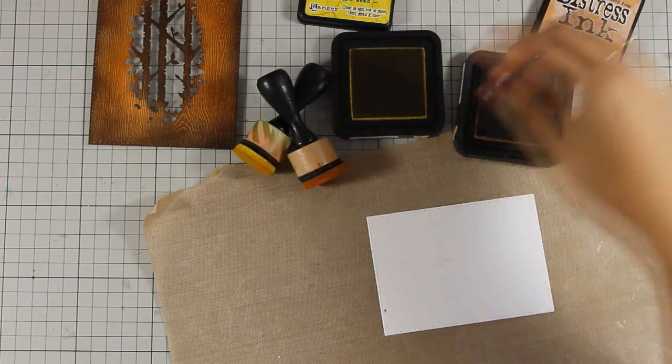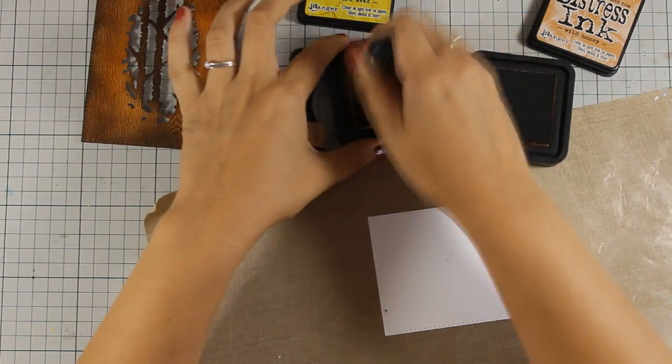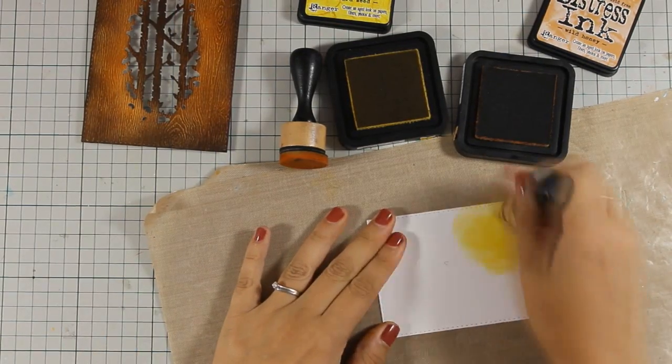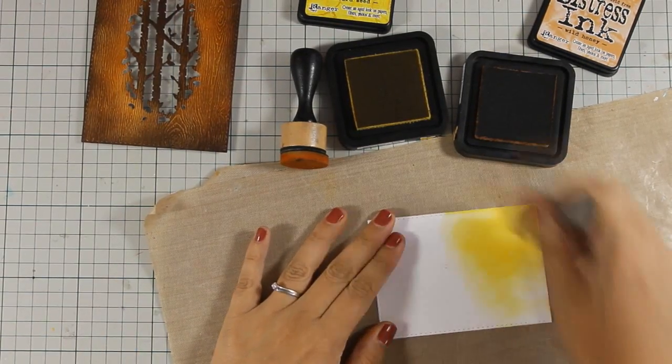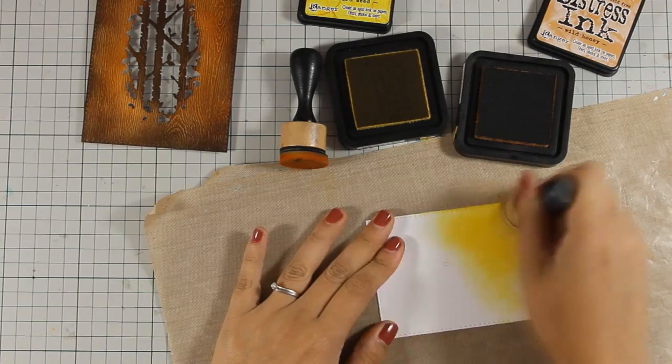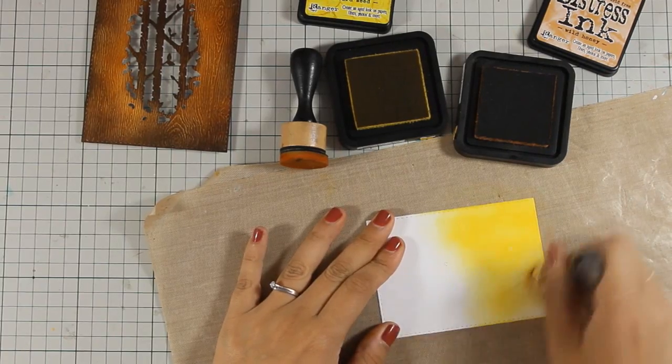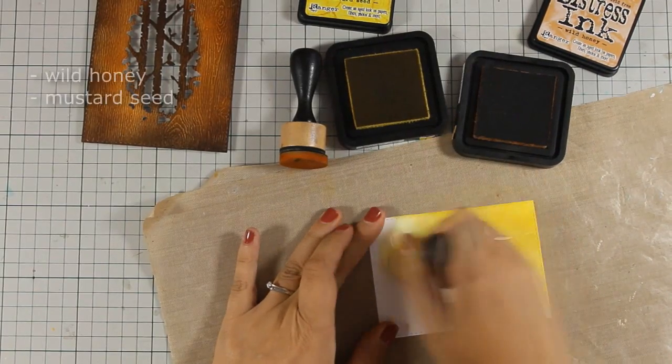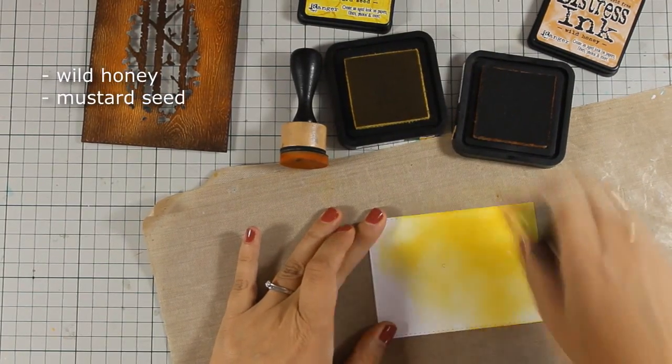Now I am going to need a backing for the window of my shaker card so I am using this white piece of cardstock which I am coloring with two distress ink colors. You can see them on screen right now.